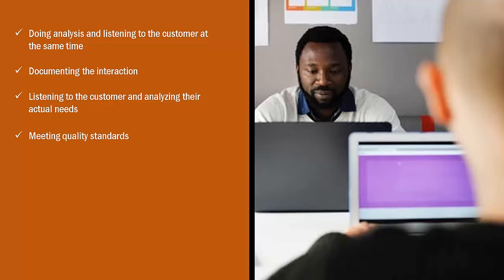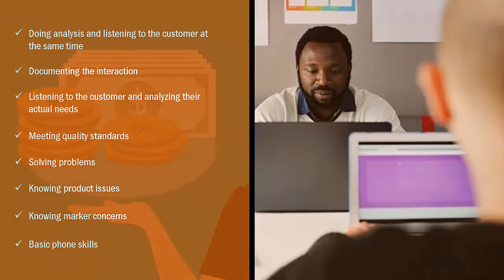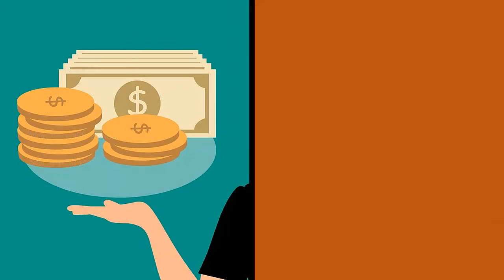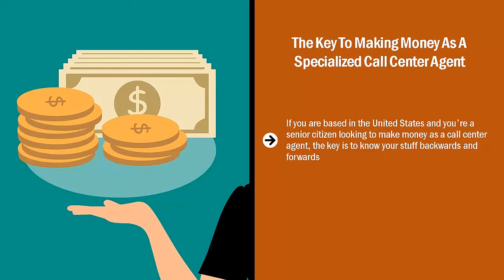The key to making money as a specialized call center agent. If you are based in the United States and you're a senior citizen looking to make money as a call center agent, the key is to know your stuff backwards and forwards.